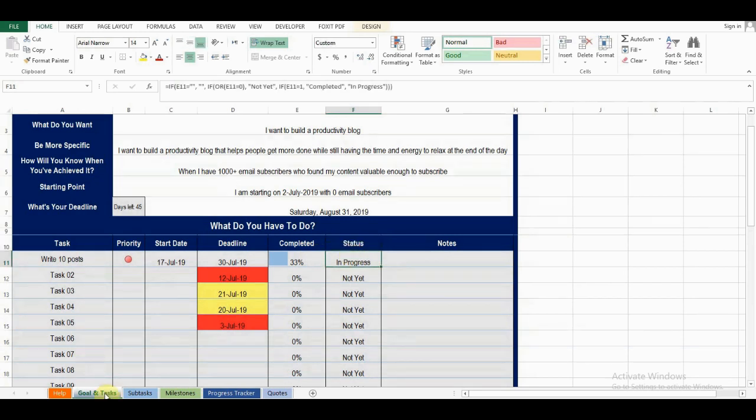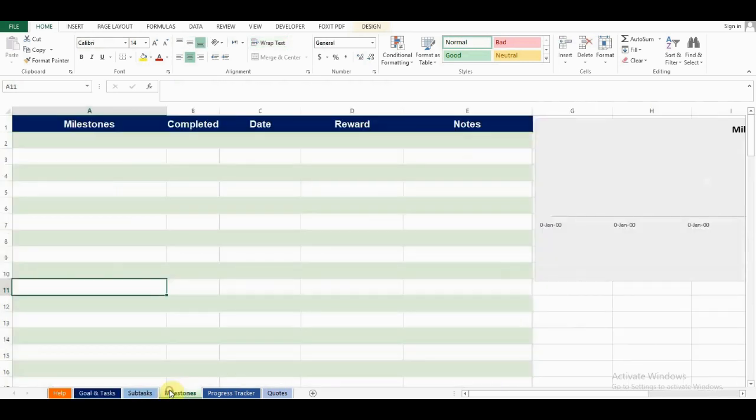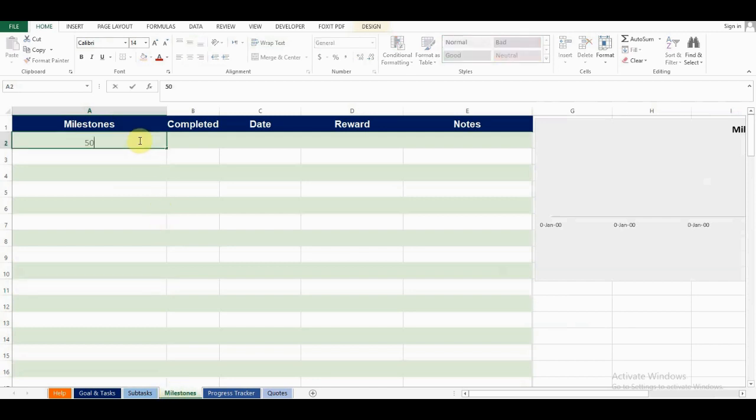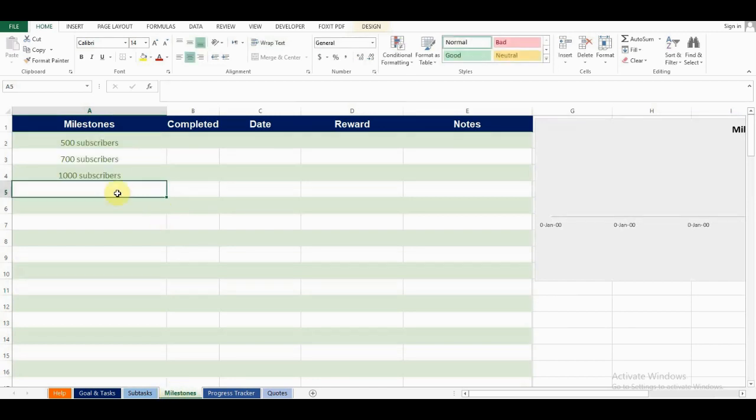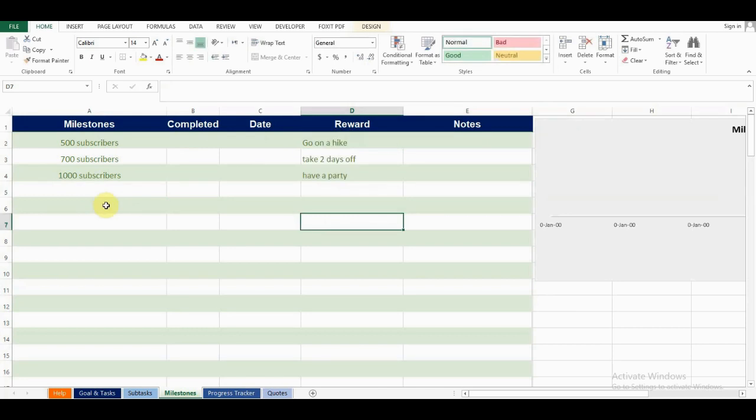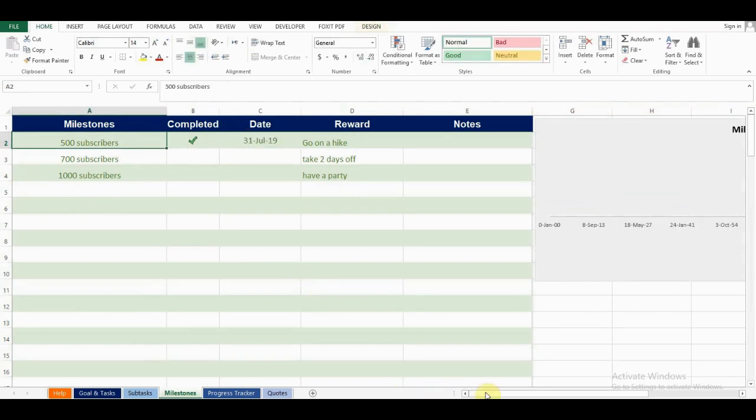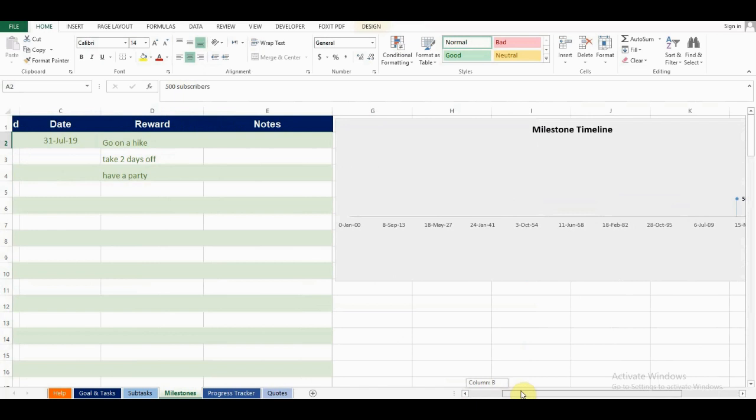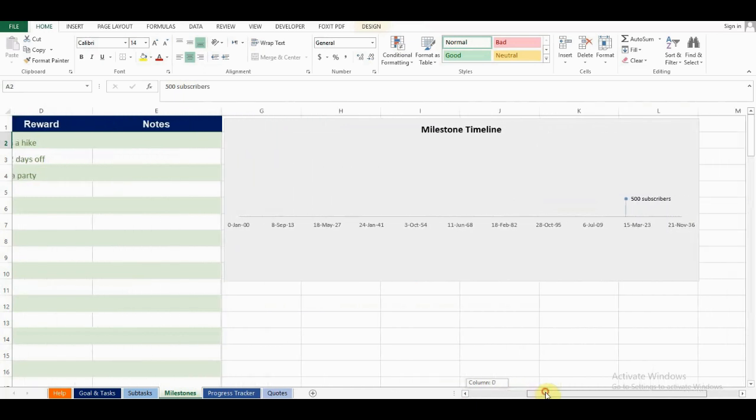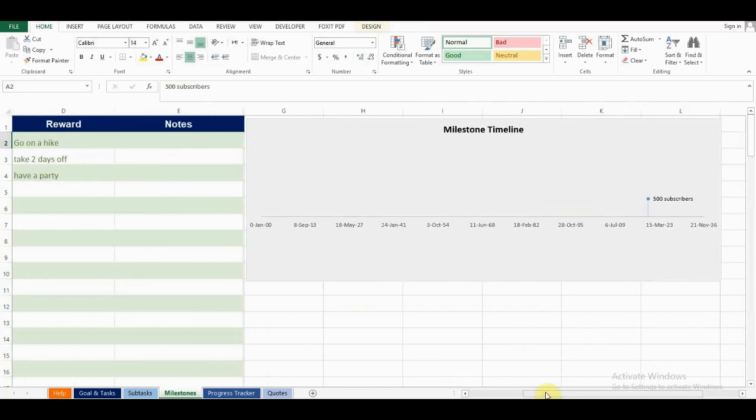Now we'll move on to the milestones tab. Here, I can add my milestones, then I'll set rewards to give myself once I've accomplished these milestones to keep me motivated. Say I reached 500 subscribers. I'd check this milestone off and add my accomplishment date. Now, if I scroll over here, I can see my milestone on the milestone timeline. I reached 500 subscribers on July 31st, 2019.